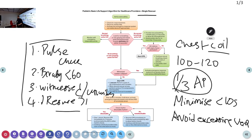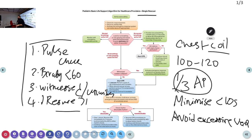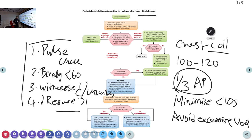Depending on the age of the child — for an eight-year-old, you may use one hand; for older children similar to adults, use the normal adult technique. The movement for compressions should come from compressing the chest using either two fingers or the appropriate technique. This is the single rescuer algorithm.